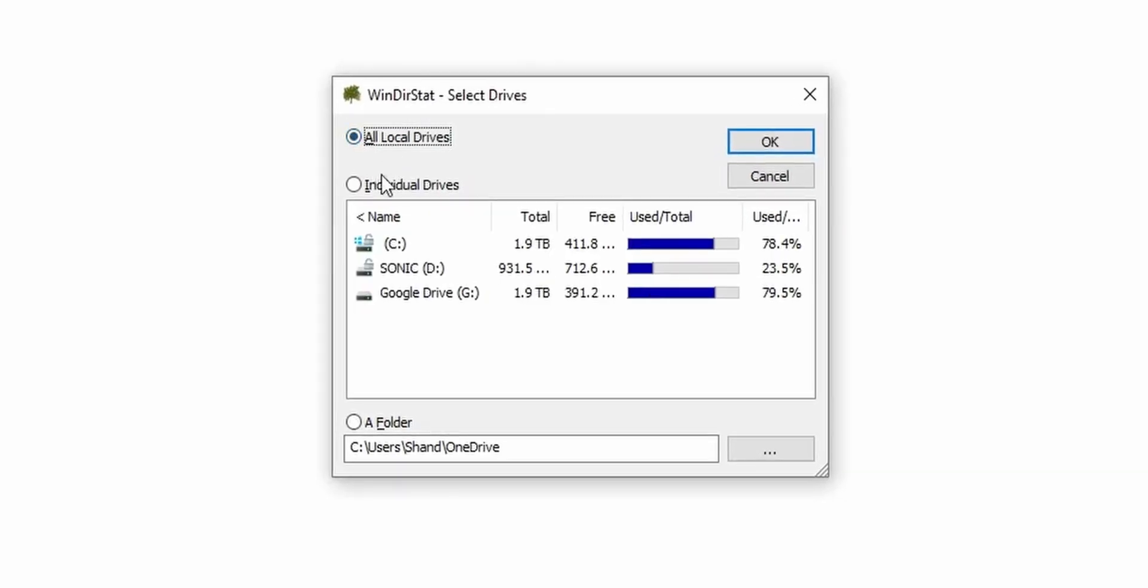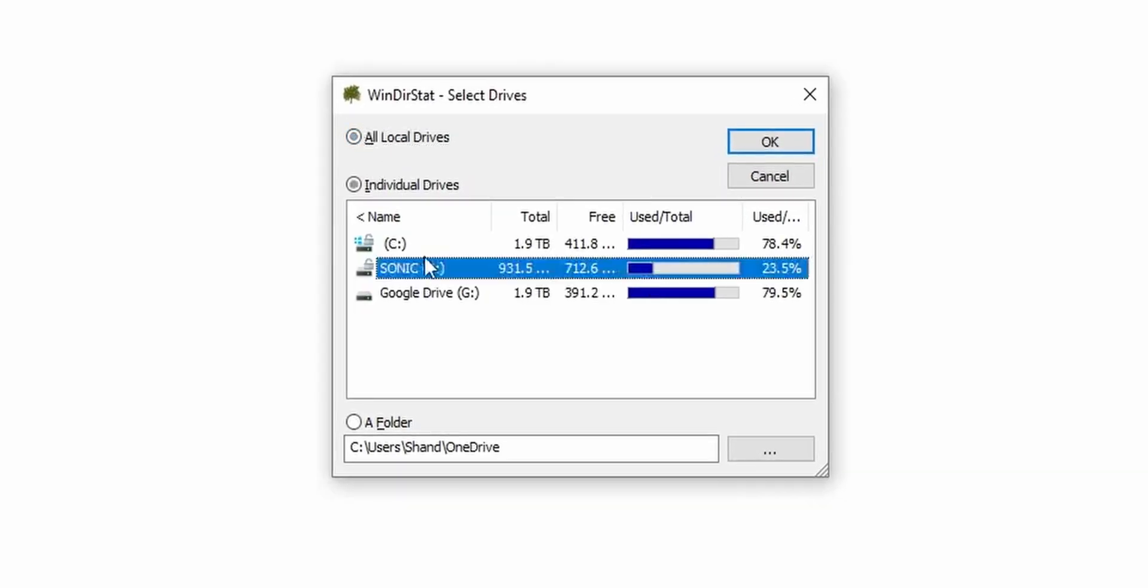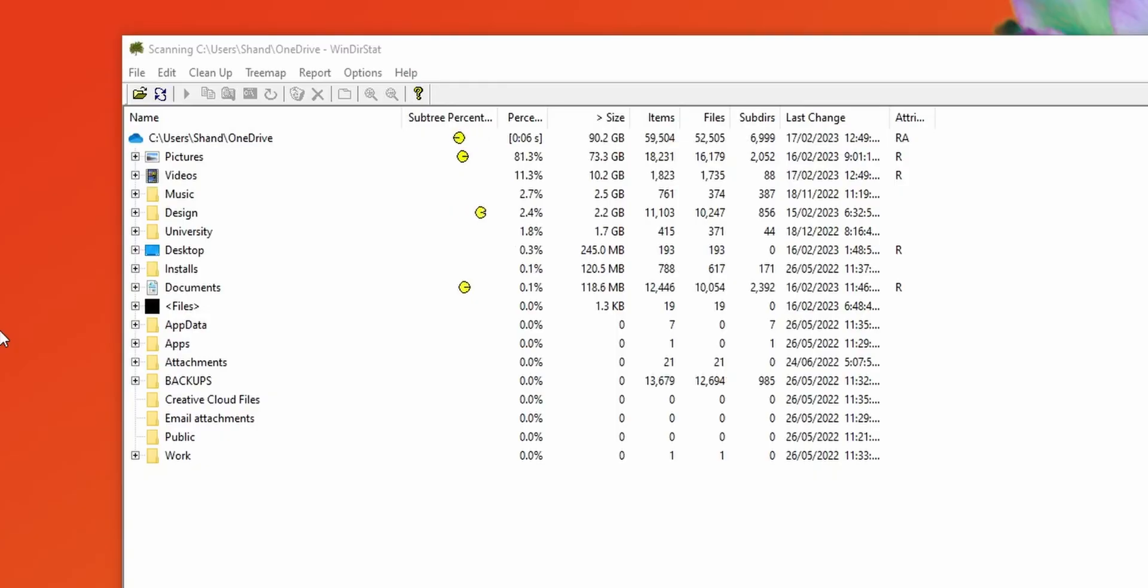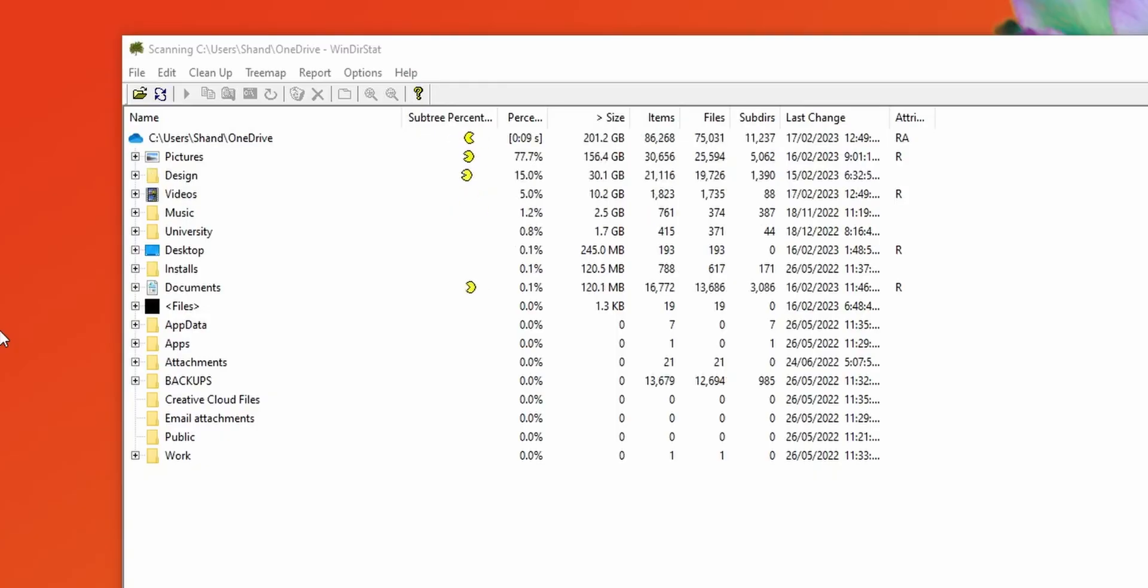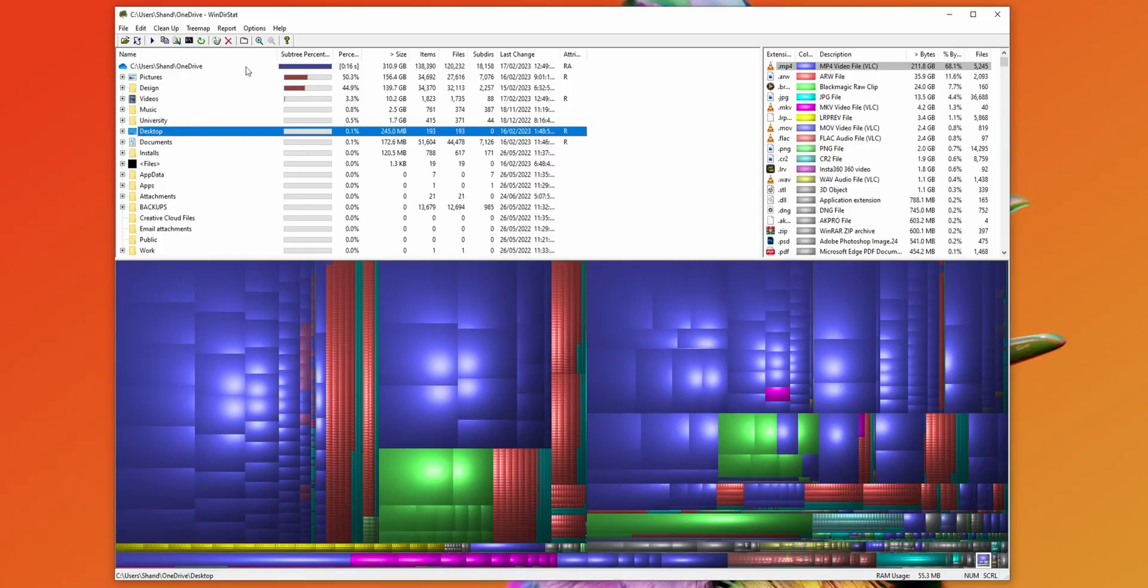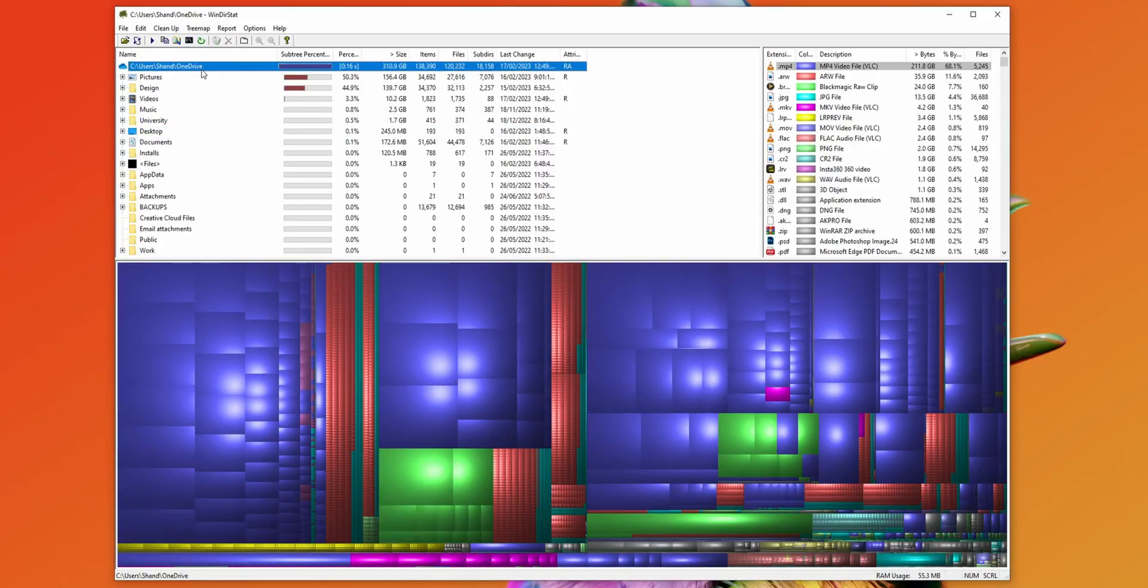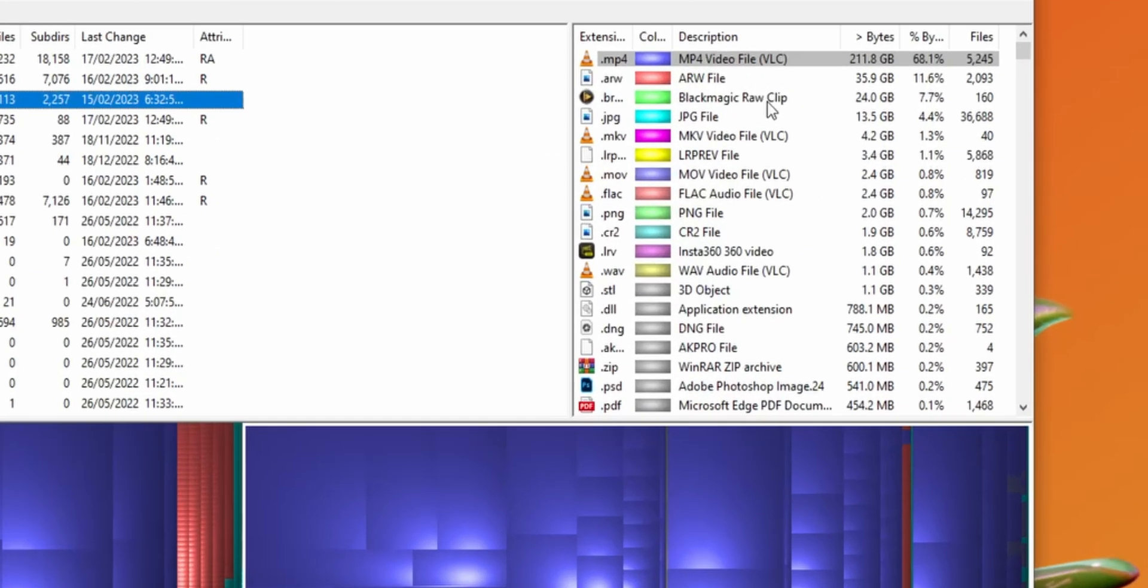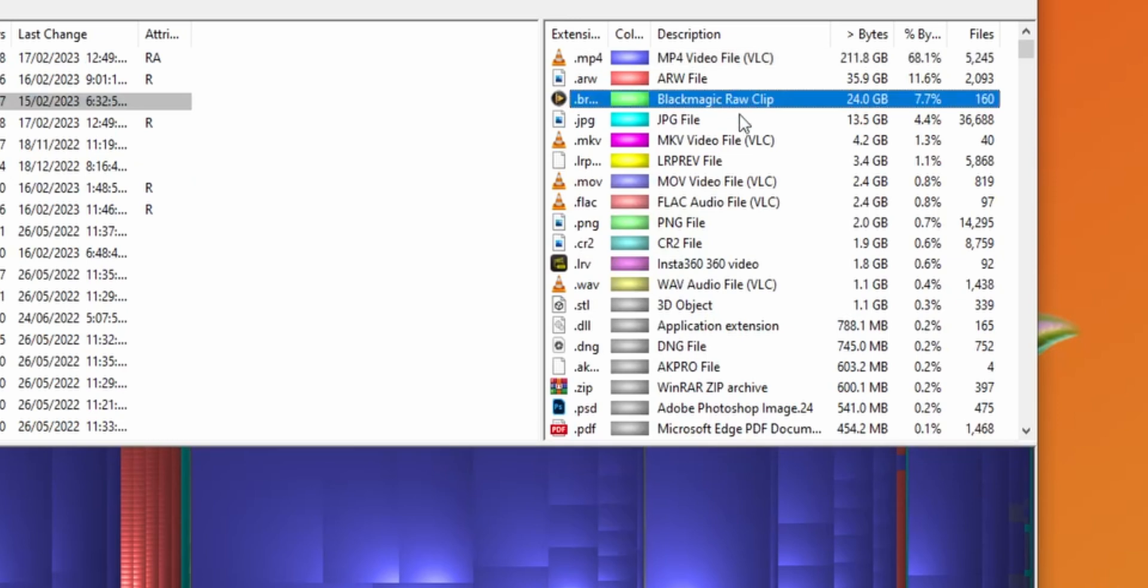Upon launching, you can choose all drives, a specific drive, or a specific folder. When I click OK, it's going to scan all of the directories and find out where the big files are. In the top left, we have our file explorer organized by size, and on the top right, we have file extension type.